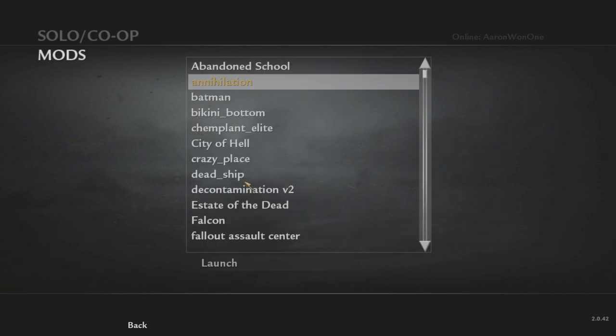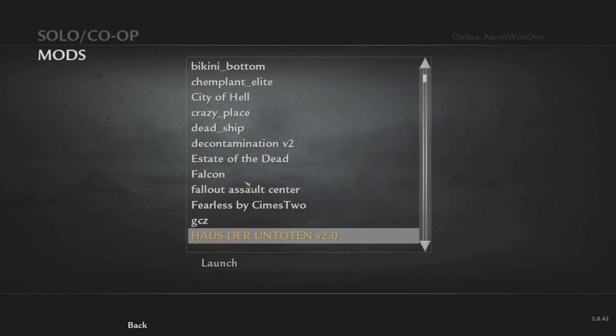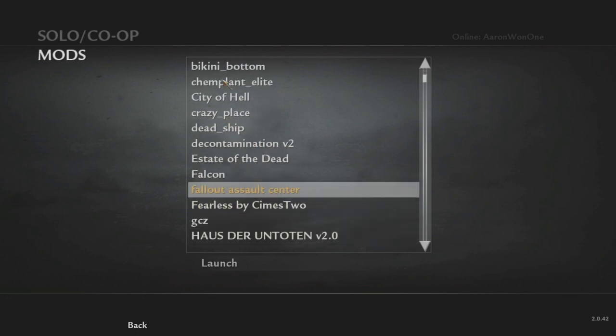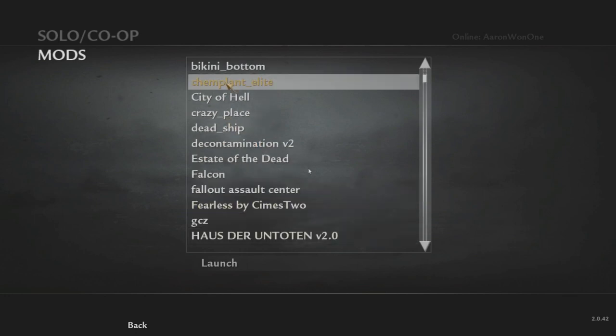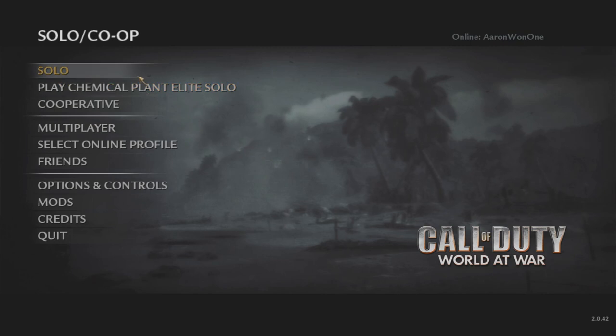Chem Plant Elite, there we go. Found it. I knew it started in E. I knew it. You're going to launch this up.